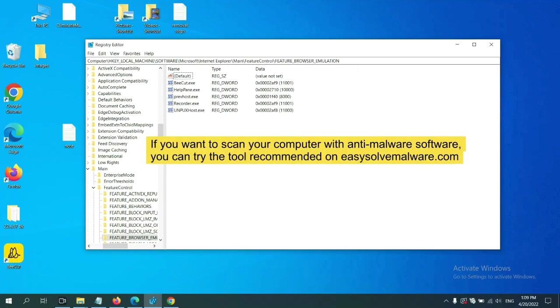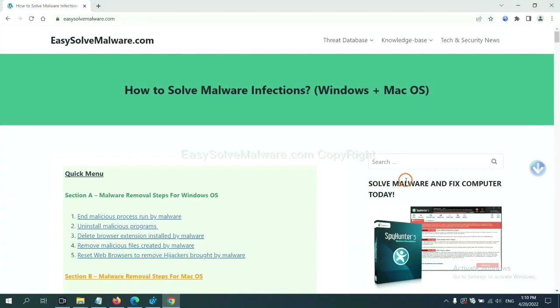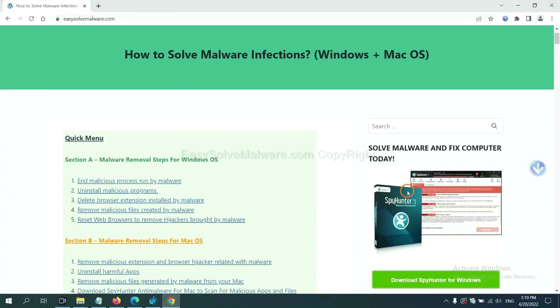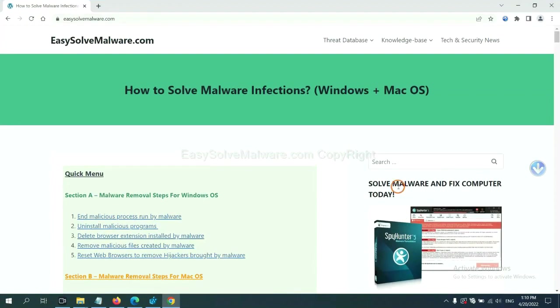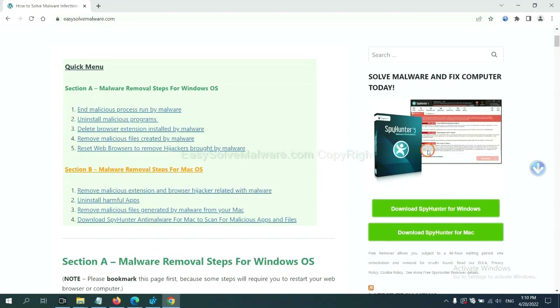If you want to scan your computer with anti-malware software, you can try the SpyHunter 5 anti-malware from our website, EasySolveMalware.com. SpyHunter 5 is one of the most professional anti-malware. Download it here.